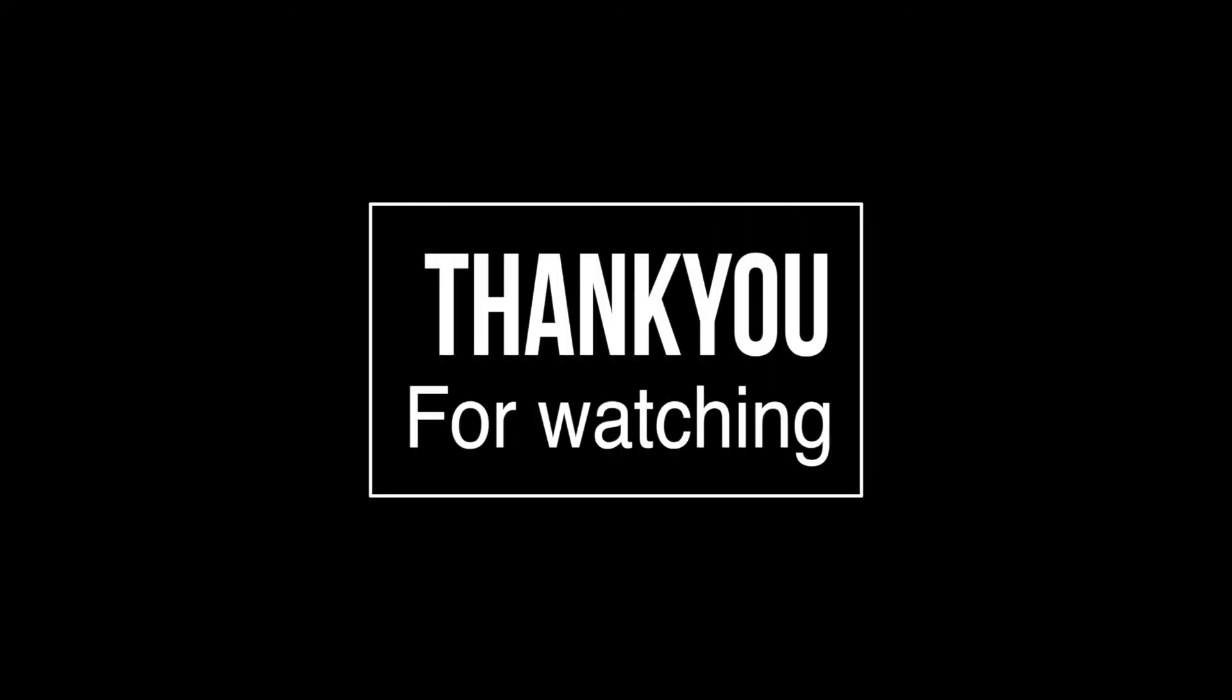So until next time, fly safe and God bless. Thank you.